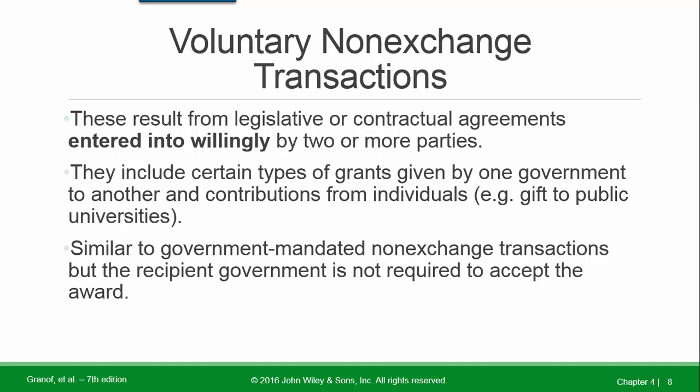Voluntary non-exchange transactions result from legislative or contractual agreements entered into willingly by two or more parties. They include certain types of grants given by one government to another and contributions from individuals. These are similar to government mandated non-exchange transactions, but the recipient government is not required to accept the award.